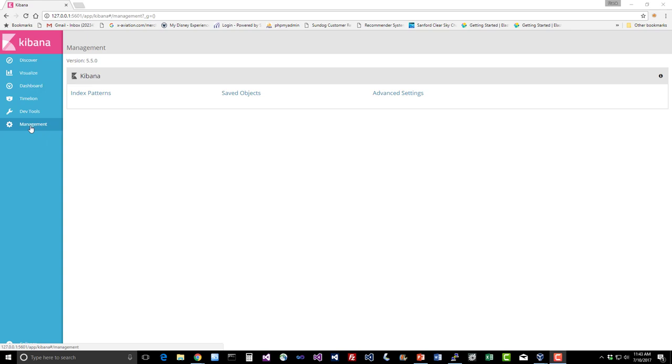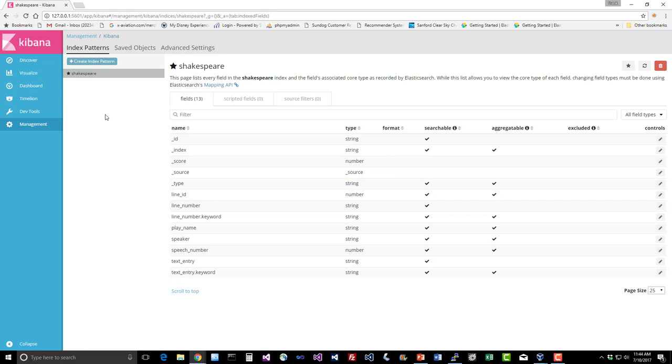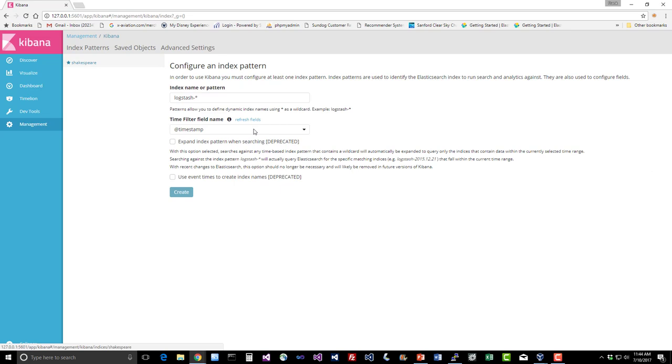So click on index patterns and right now you should just have that Shakespeare pattern that we used earlier in the course, but let's add one for the actual access logs that we just imported. So say create index pattern and type in FileBeat-star and hit enter.